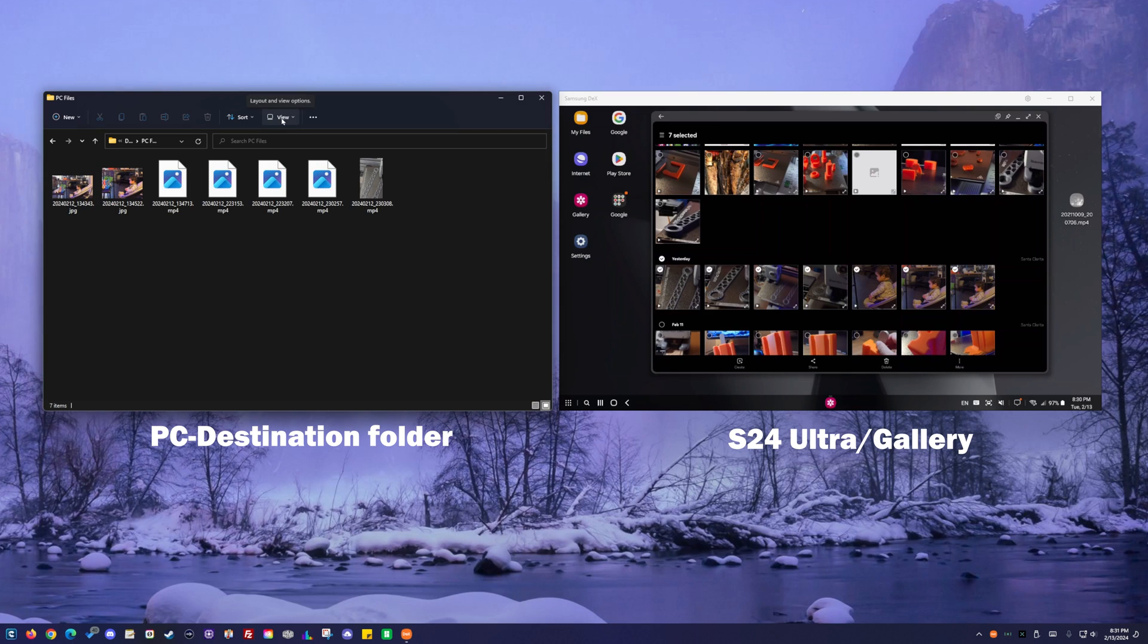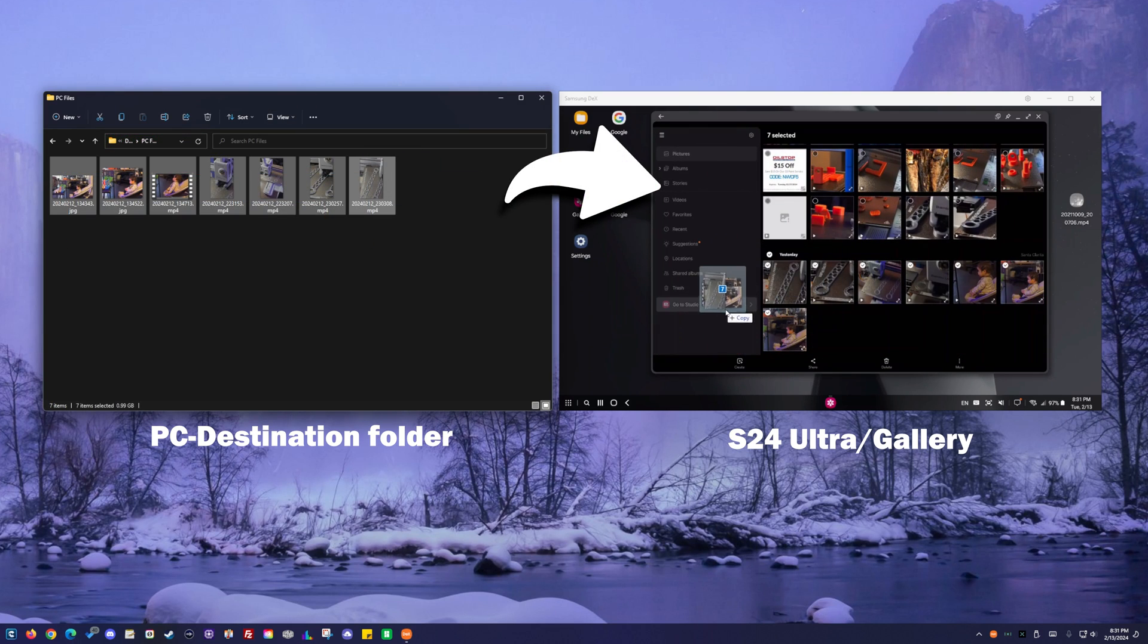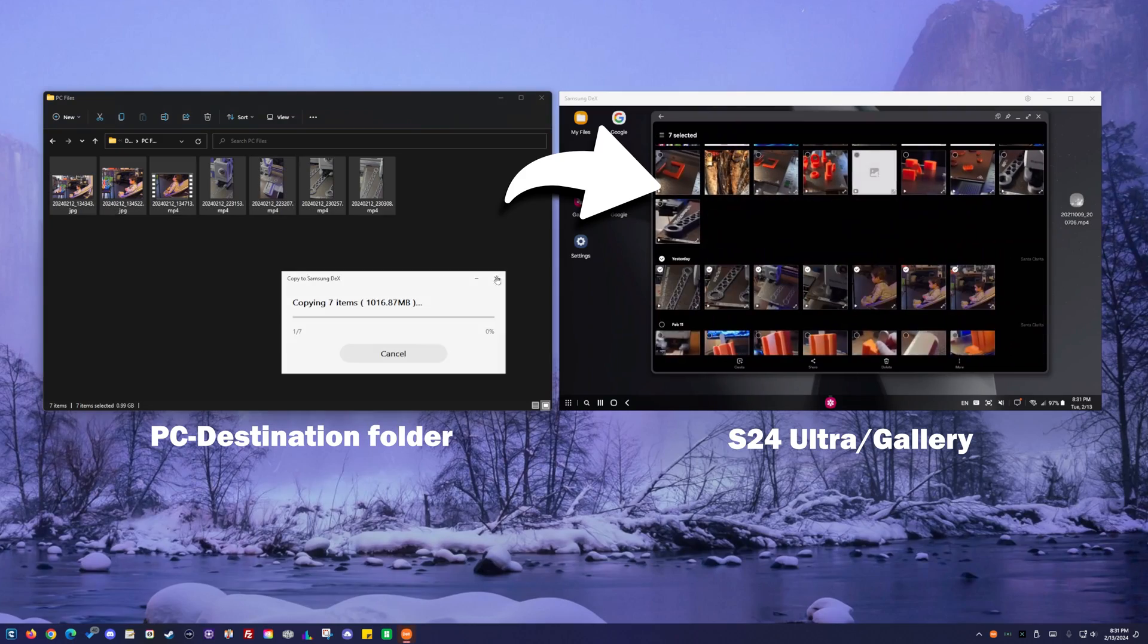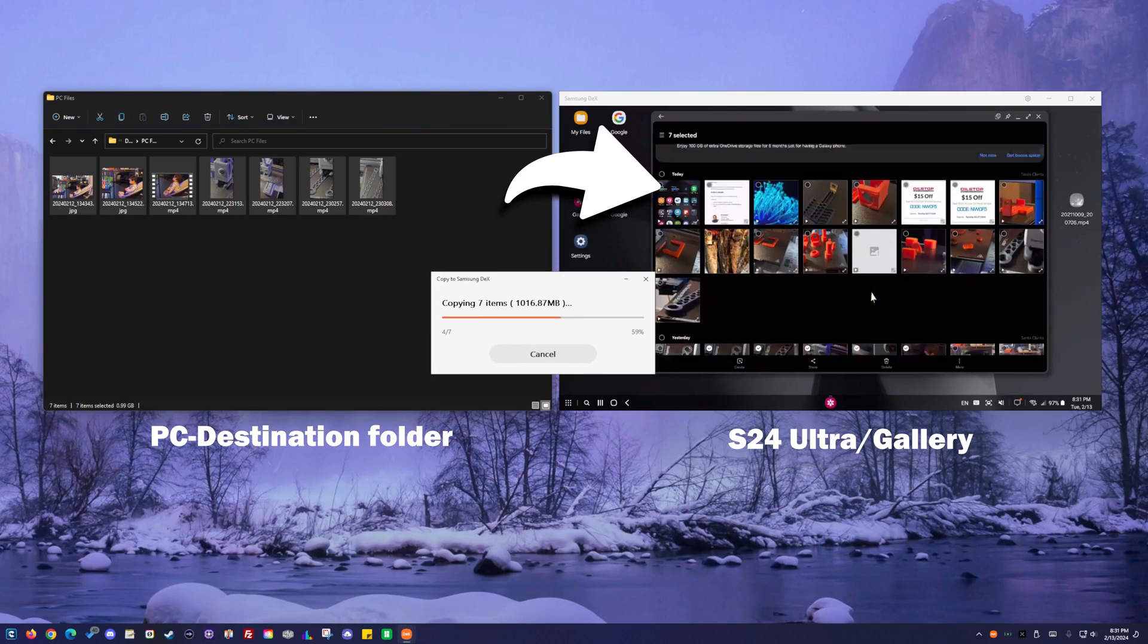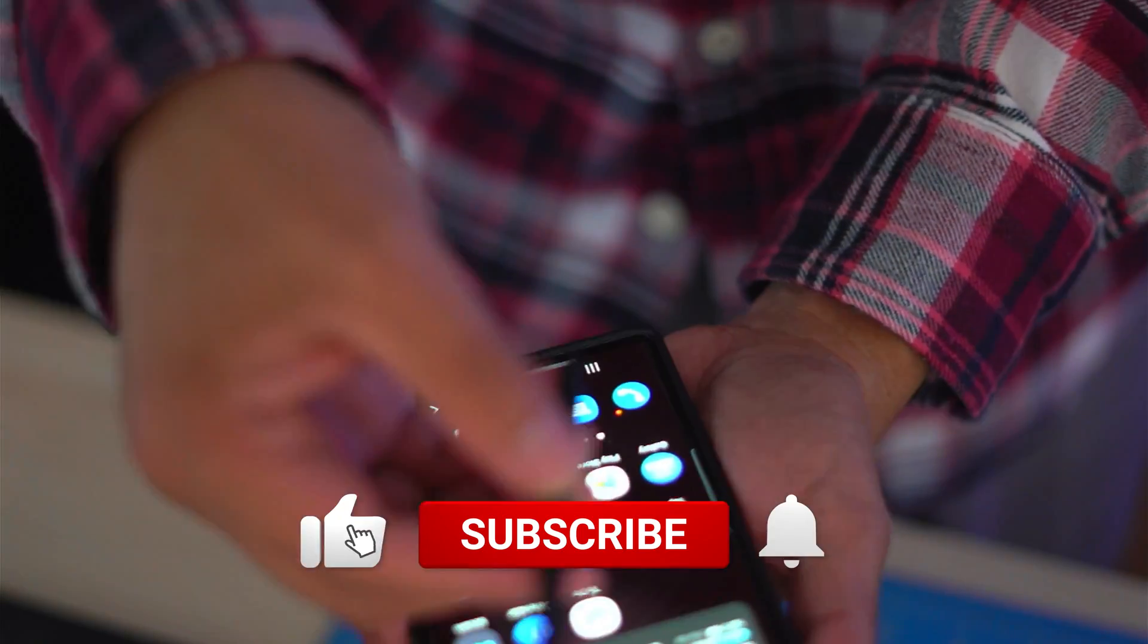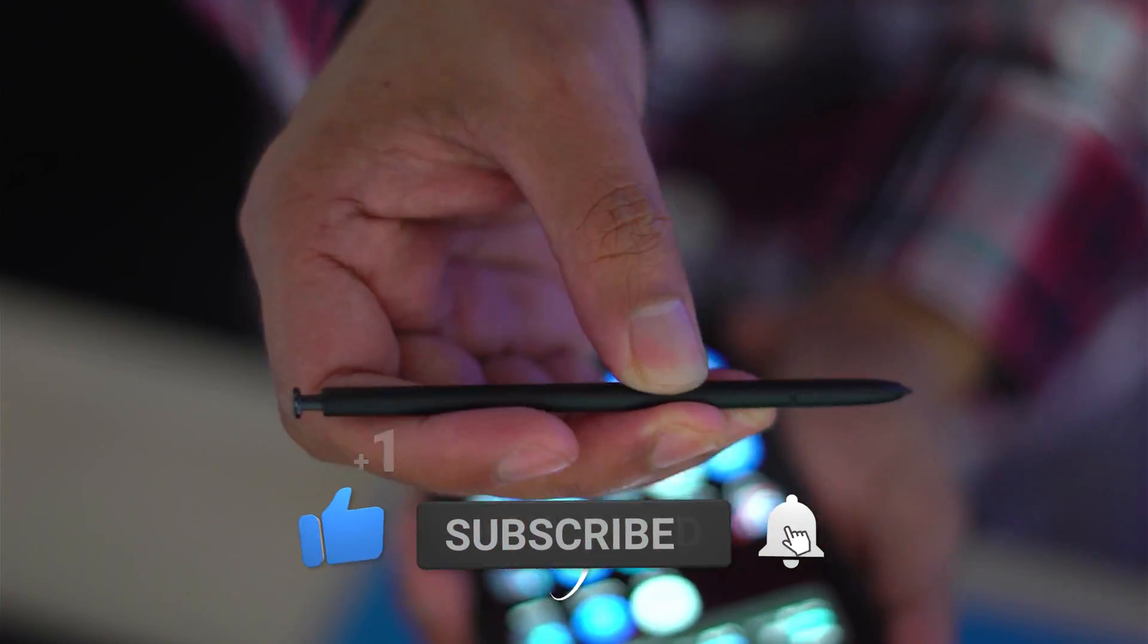If you want to transfer files from PC to your S24 Ultra, just do the opposite and drag the files from PC to your phone. That's all for this video, thank you for watching, and I'll see you on my next video.